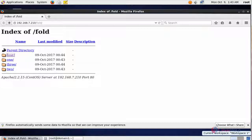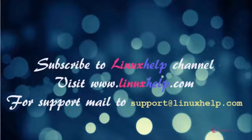This is one method to protect the directory content information from the Apache server. More techniques are available to protect your web page content information, which we will discuss in upcoming videos. Thank you for watching — please subscribe to our channel linuxhelp for further tutorials, and visit linuxhelp.com. For any queries, mail us at support@linuxhelp.com.